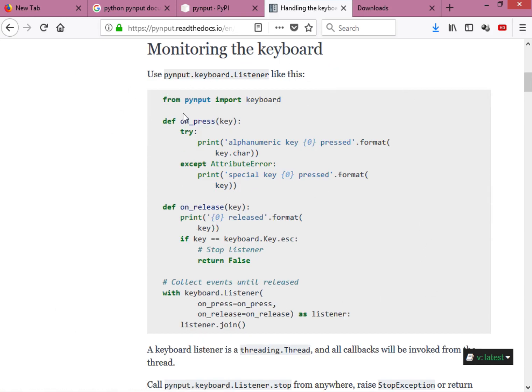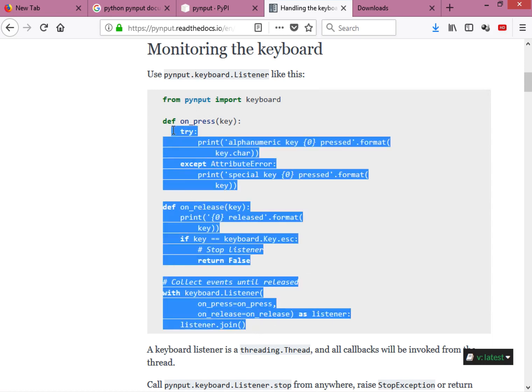Clicking on 'Monitoring the Keyboard' brings us to some sample code. What this code does is read the characters from your keyboard as you type and print them on screen. However, by default it doesn't save anything to a file — I'll be adding that functionality after I explain how this module works.